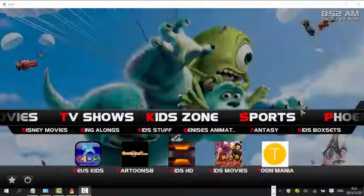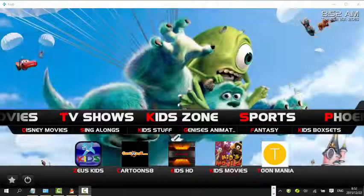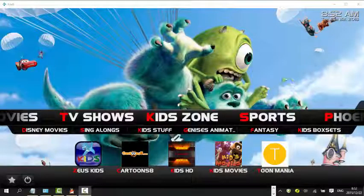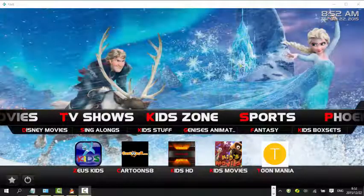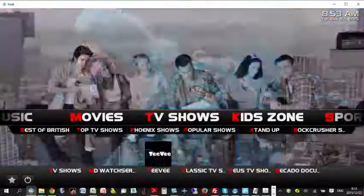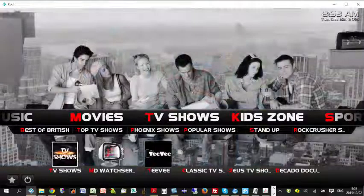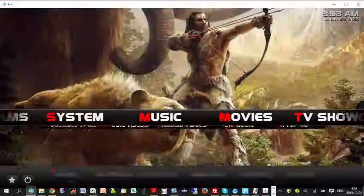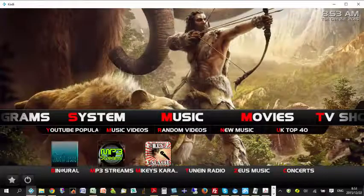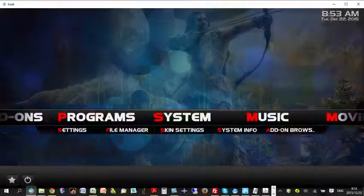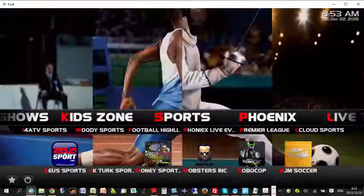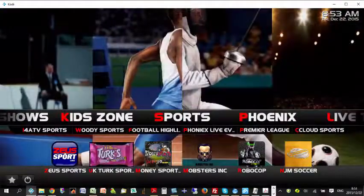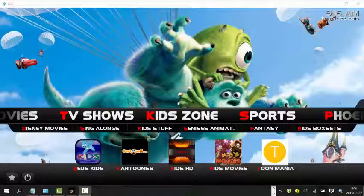After restarting, you will see the lovely new version. The main menu includes Kids Zone, TV Shows, Movies, Music, Systems, Add-ons, Live TV, and Sports.